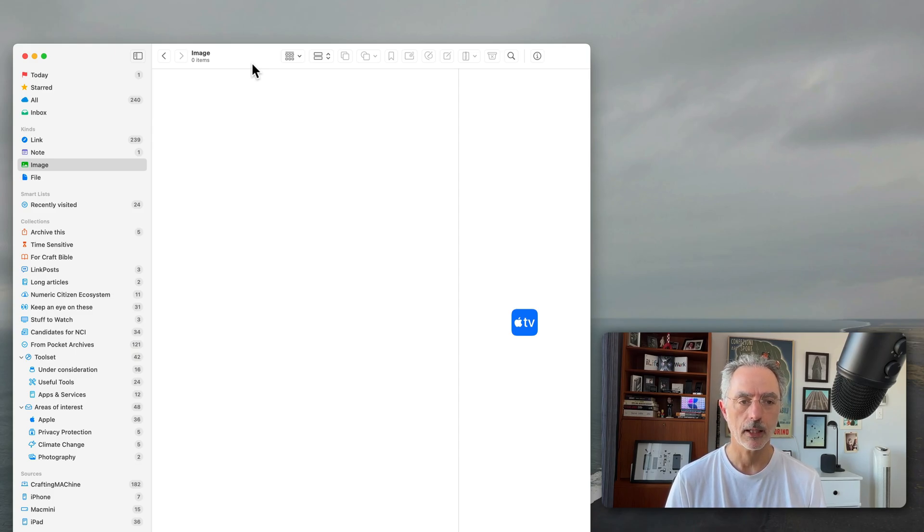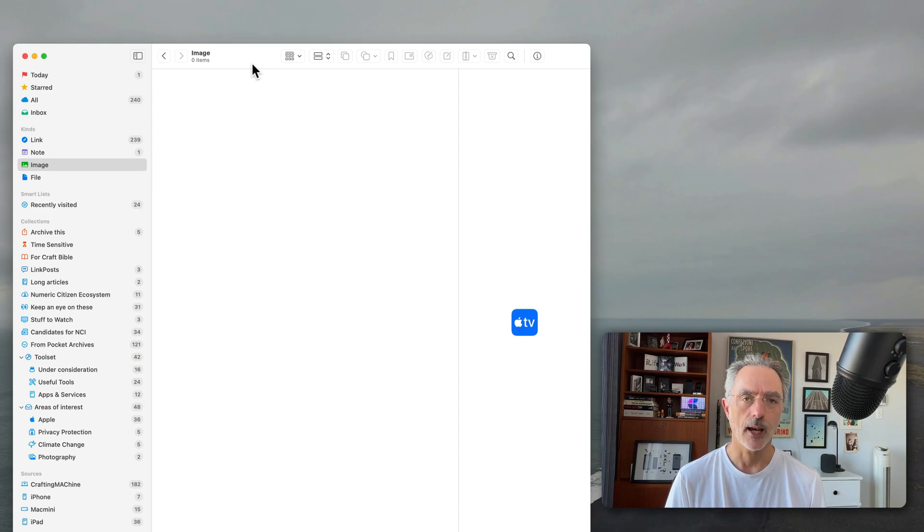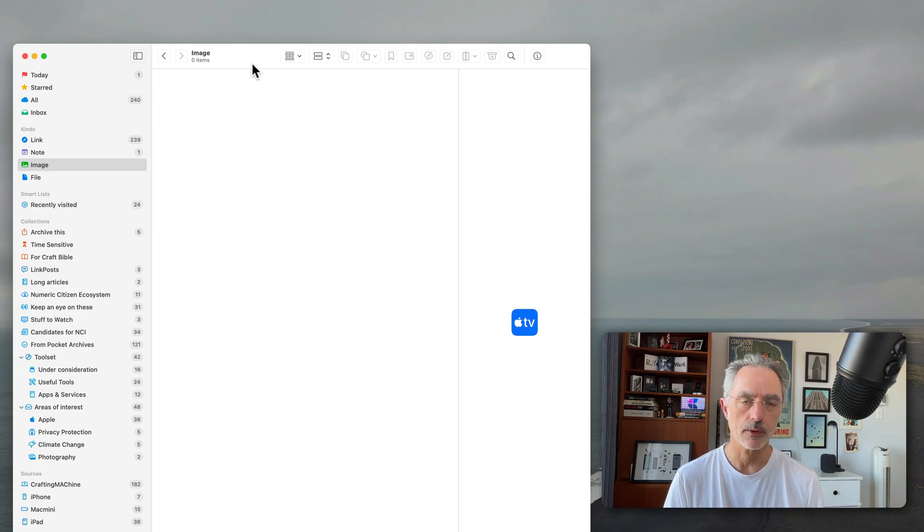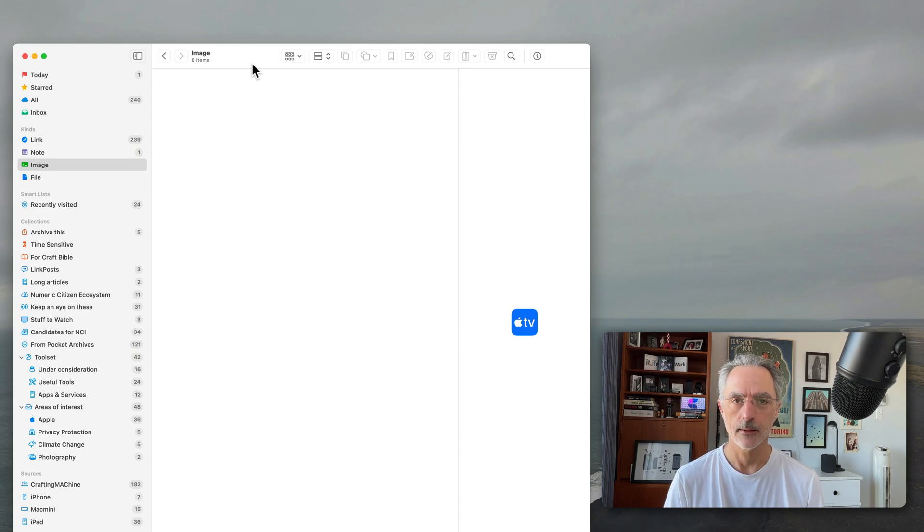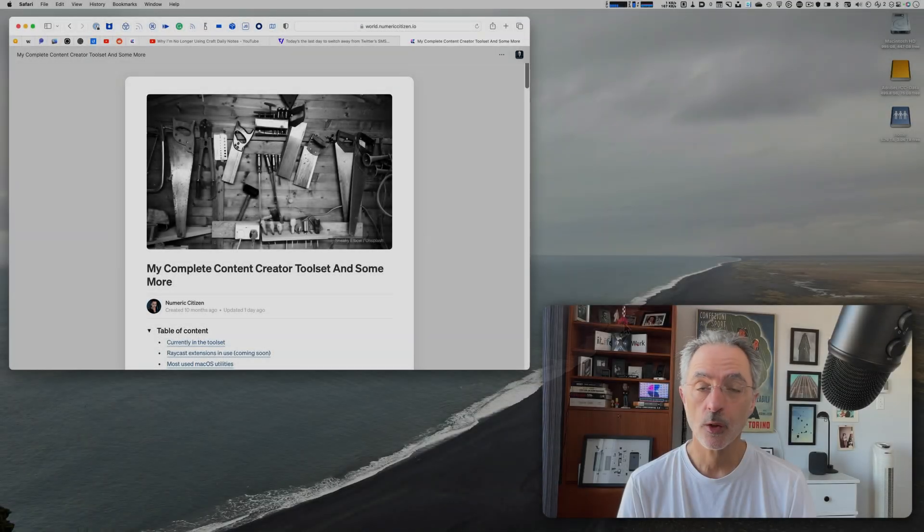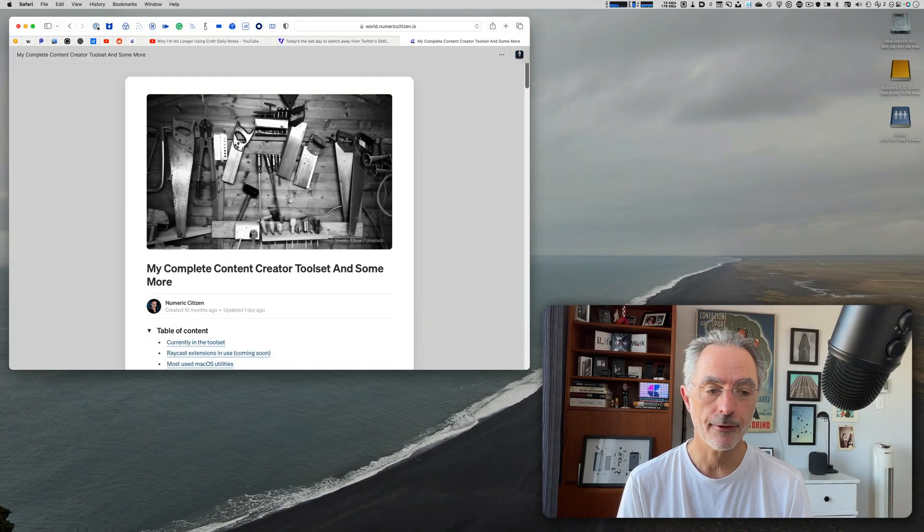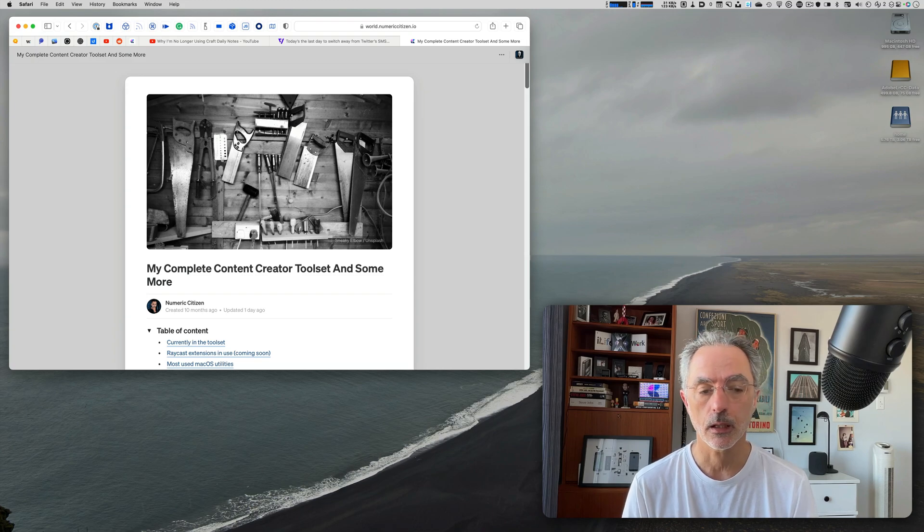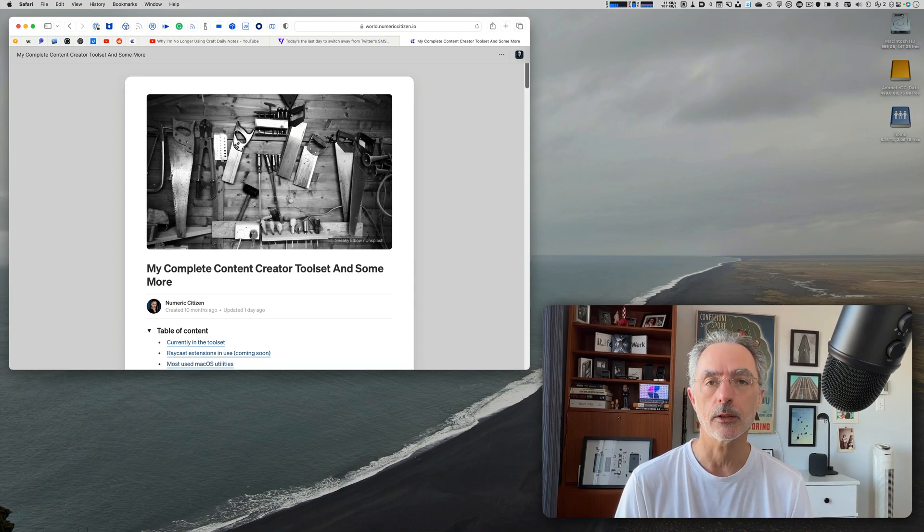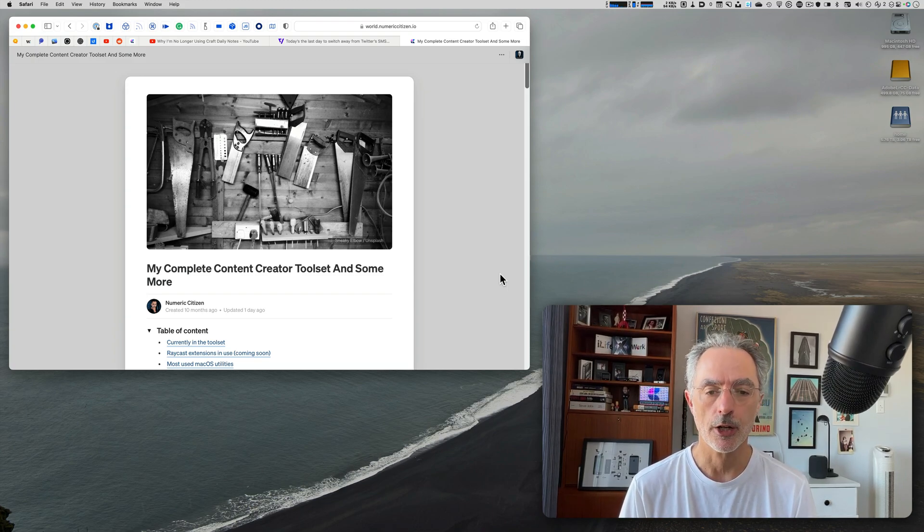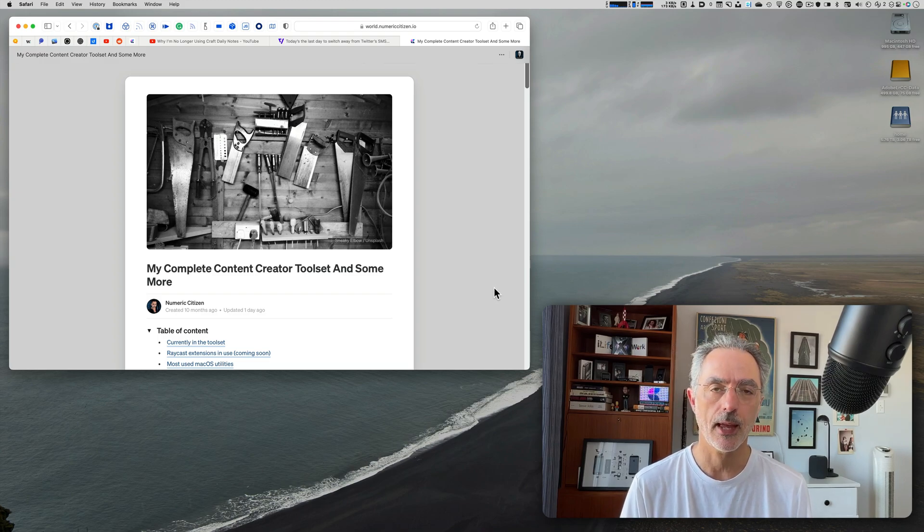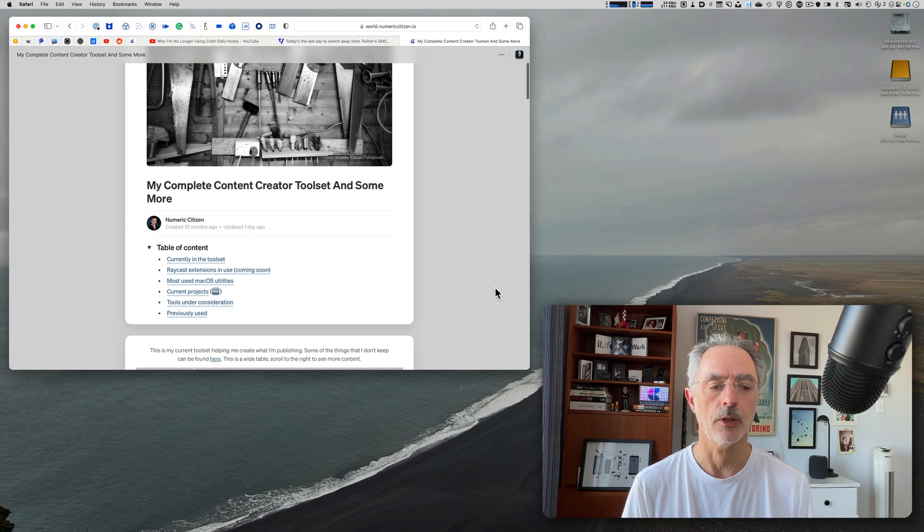So that's pretty much it about AnyBox. This is something that I wanted to show you. So that's why I came out with this idea of getting my bookmarks out of Craft and use a specific, a focused application just to do that. So AnyBox now is part of my creator tool set that you see on the screen right now. I'll share the bookmark for that in the video description.